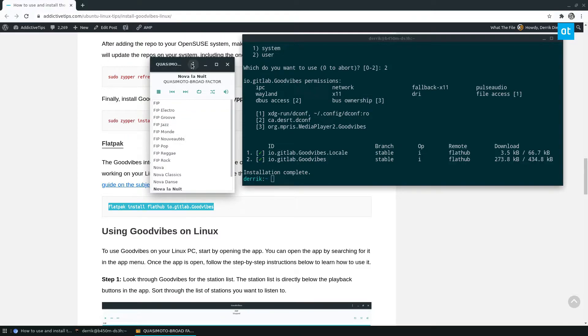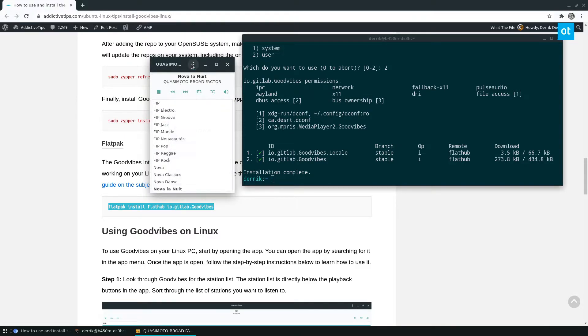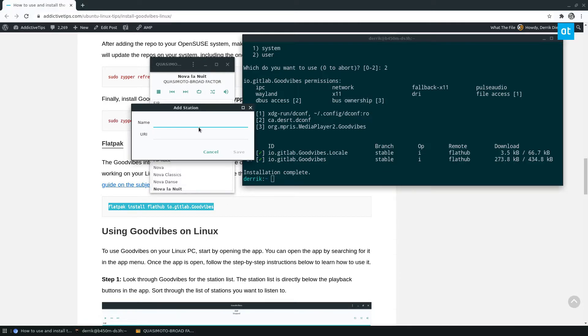But if I want to, I can add an internet radio station of my own. And I can click add station. And then after that, all I have to do is add the URI as well as the name.